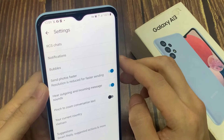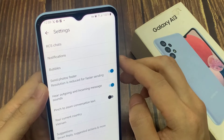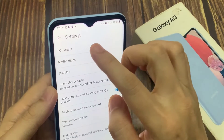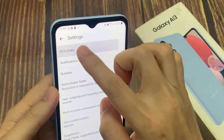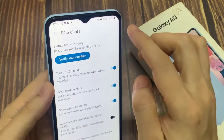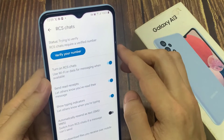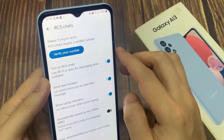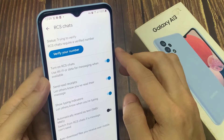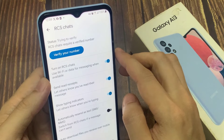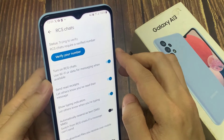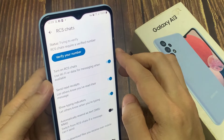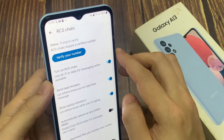Now you can see the first option here is RCS chats — tap on it. You can see my RCS chats is currently turned off. If you want to turn it on, click here and now it is on.